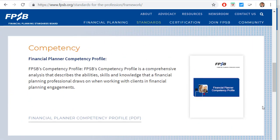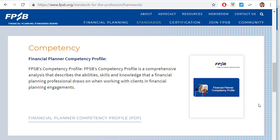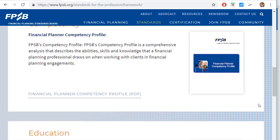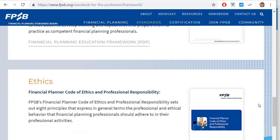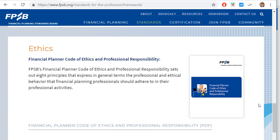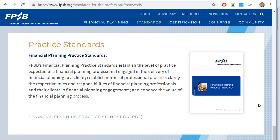Here is the Financial Planner Competency Profile, which you can download as a PDF. Scrolling down, there are also documents on education — the Financial Planning Education Framework — ethics, which is very important: the Financial Planner Code of Ethics and Professional Responsibility, and finally Practice Standards: Financial Planning Practice Standards.